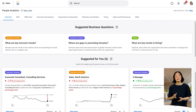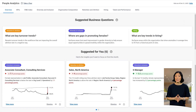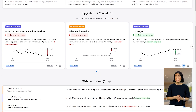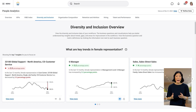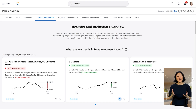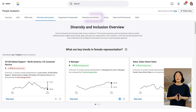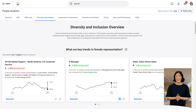The people analytics dashboard provides a user-friendly interface for exploring your workforce data. The overview tab presents suggested business questions and insights — these are statistically significant metrics that people analytics recommends focusing on for the current month. At the top of the dashboard, you'll find several topic area tabs highlighting specific areas of your organization, such as diversity and inclusion, organization composition, and retention and attrition. The displayed topic areas may vary depending on your organization's configuration.